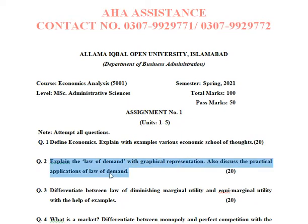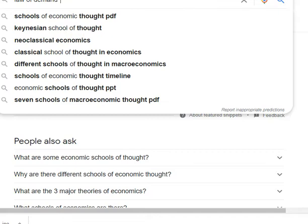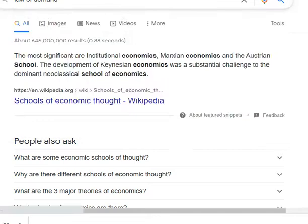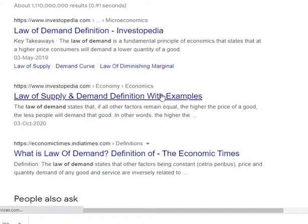The second question is: explain the law of demand with graphical representation and discuss the practical applications of the law of demand. You have to define the law of demand. Since only softcopy books are available, it is better to work through a Google search.